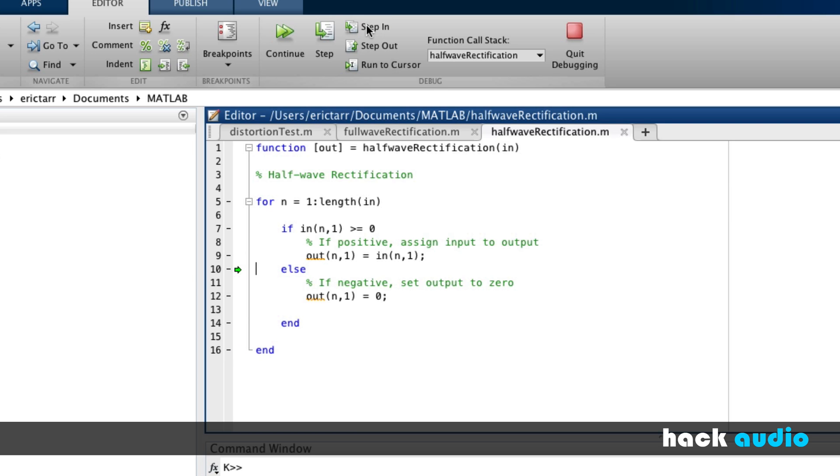Then, when we reach samples that go negative, we're going to jump down to our else statement and assign our output to have the value of zero.